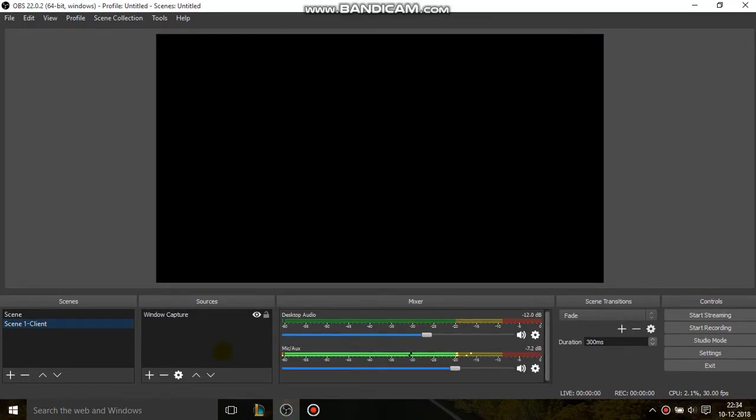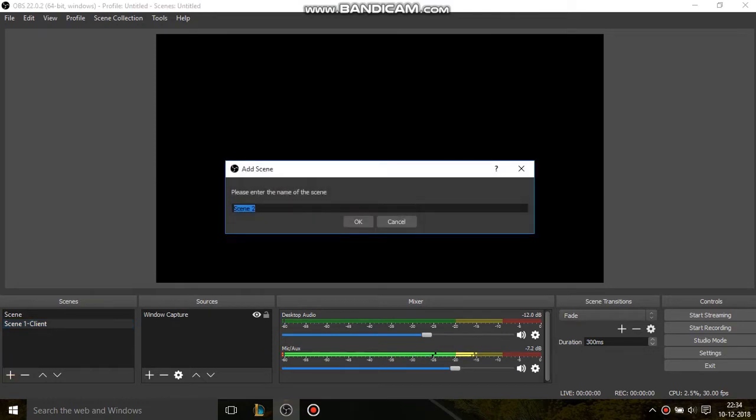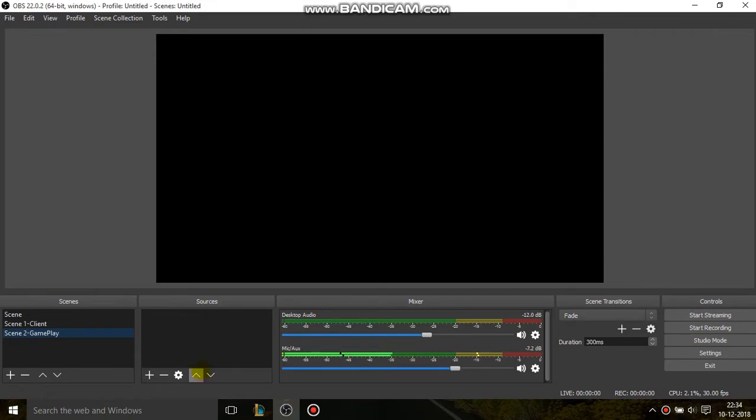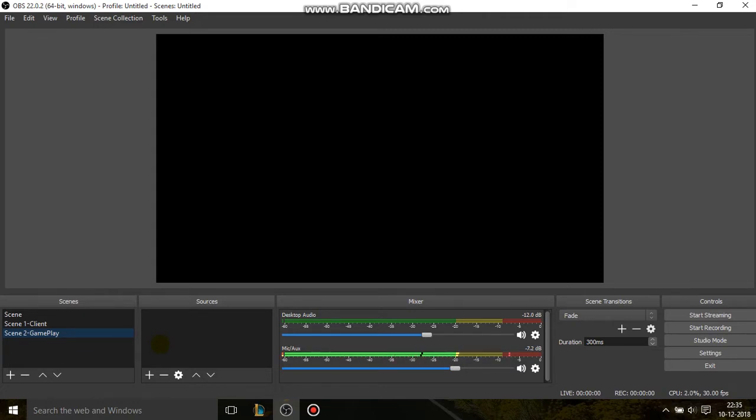Now we need to add Scene 2. I'm adding Scene 2 and naming this Scene 2 Gameplay. Press OK. Before I add the source for Scene 2, first I need to be in full screen gameplay mode so that it will detect the source.